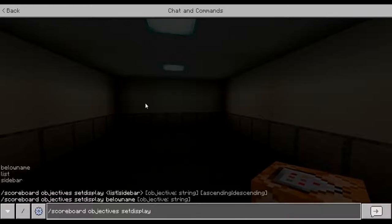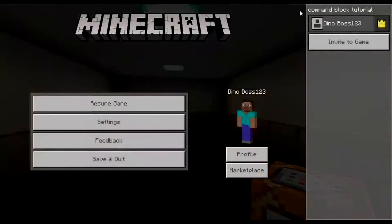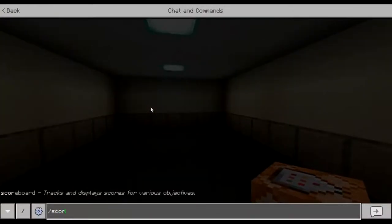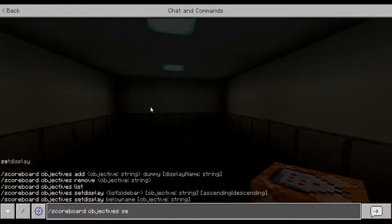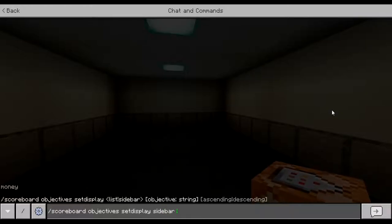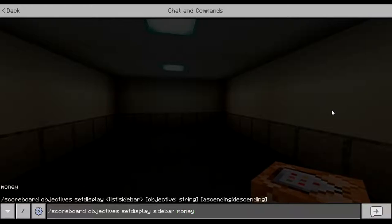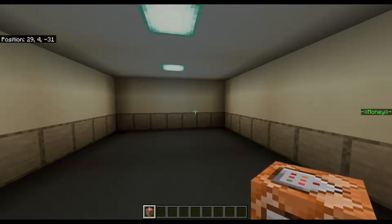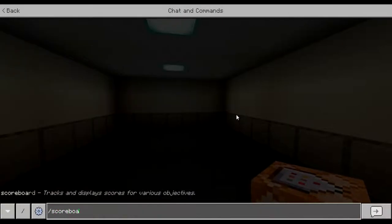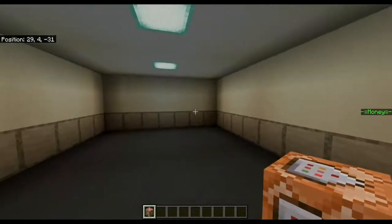You can display it below your name tag, as a list in the pause screen, or as a sidebar. The list displays in the pause screen. If I do scoreboard objectives set display sidebar, I want it displayed on the right-hand side of the screen. Then I specify the objective: 'money'. We don't need ascending or descending. And there we go — we have 'Money' displayed. Now we have the objective displaying but we don't have any scores for it yet.